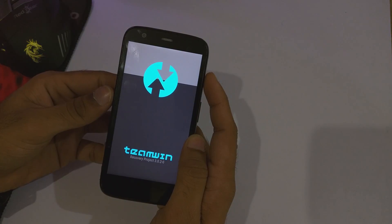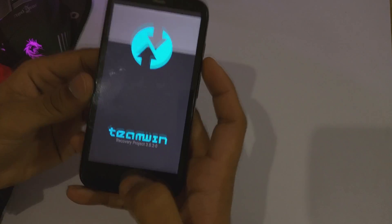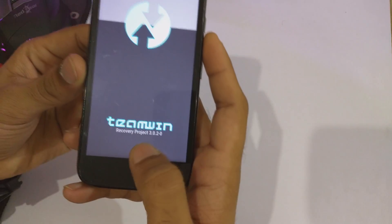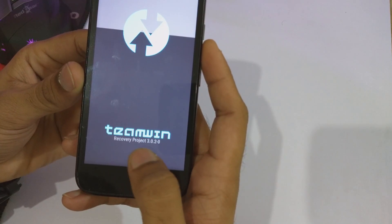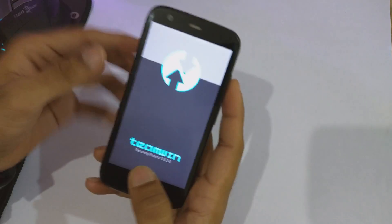Now we are booted into the TWRP recovery. As you can see, I am running the latest version, that is 3.0.2.